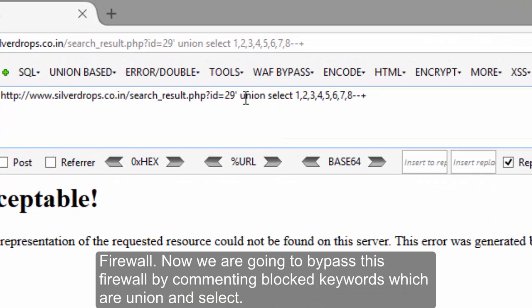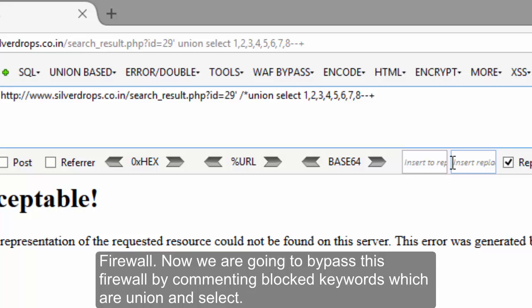Now we are going to bypass this firewall by commenting out the blocked keywords, which are UNION and SELECT.